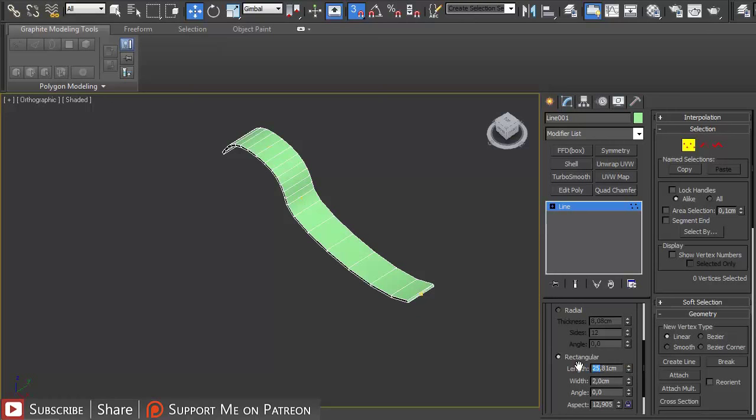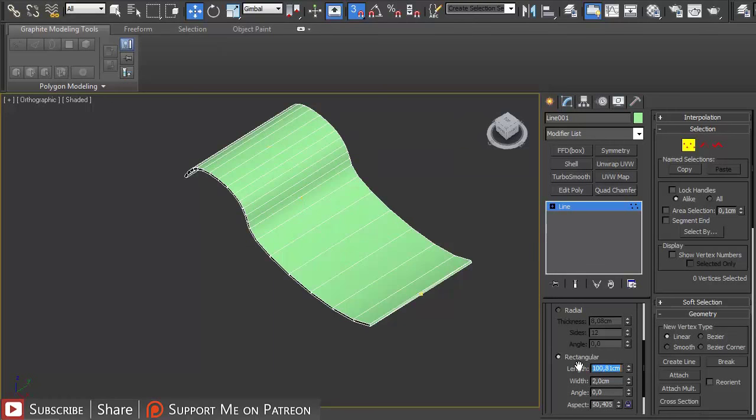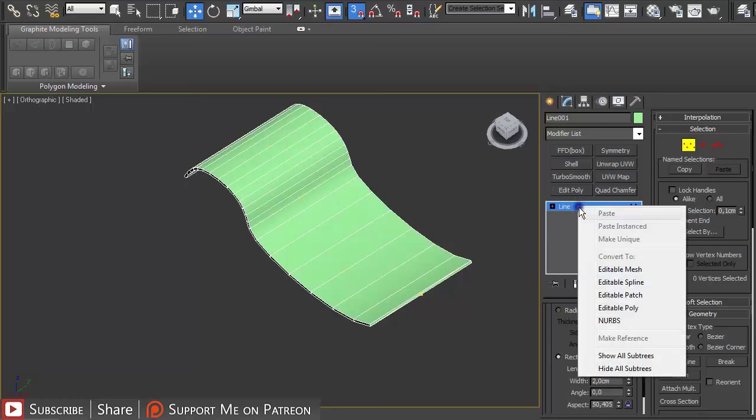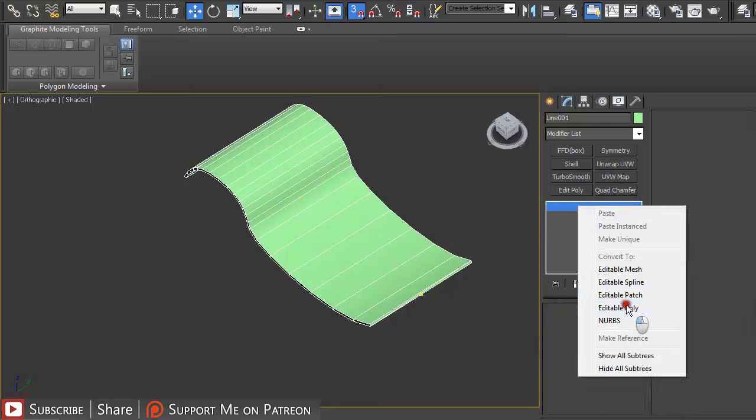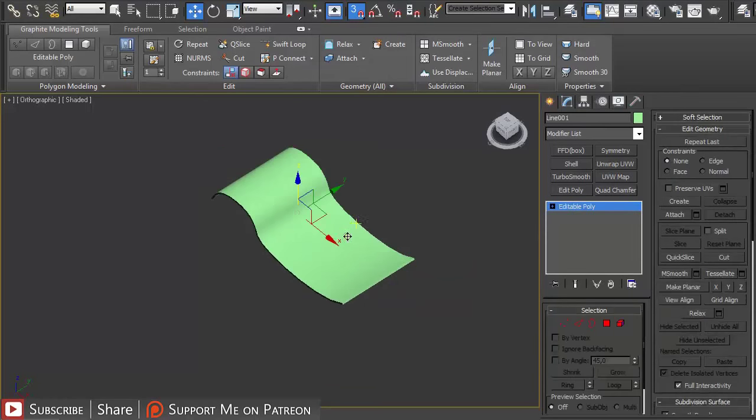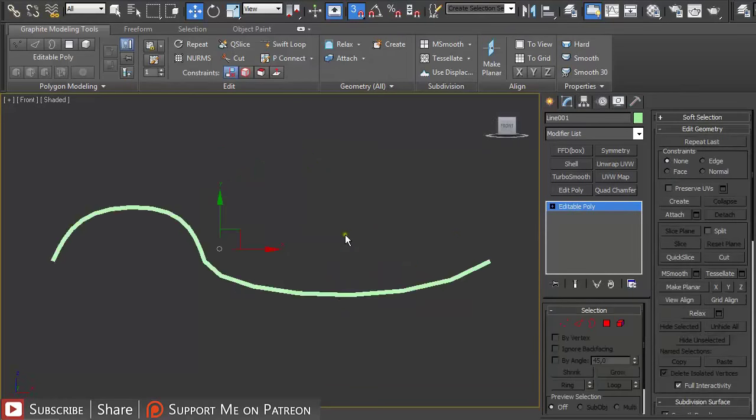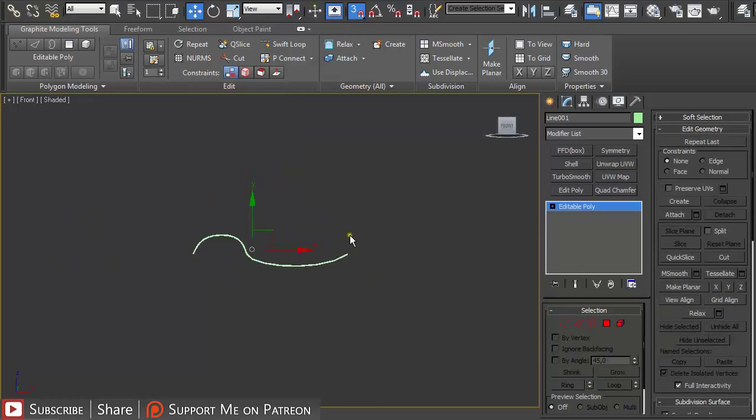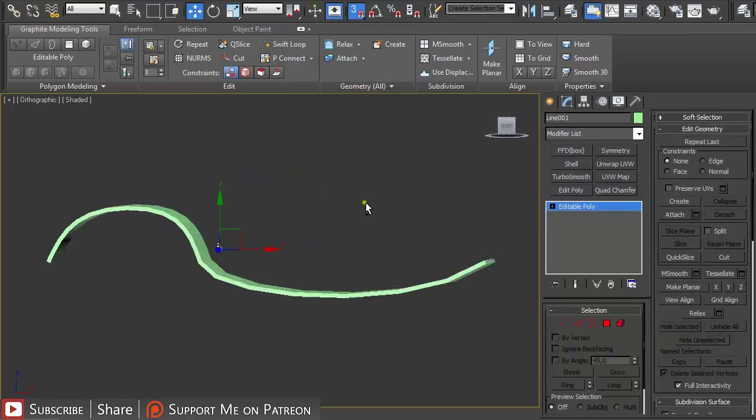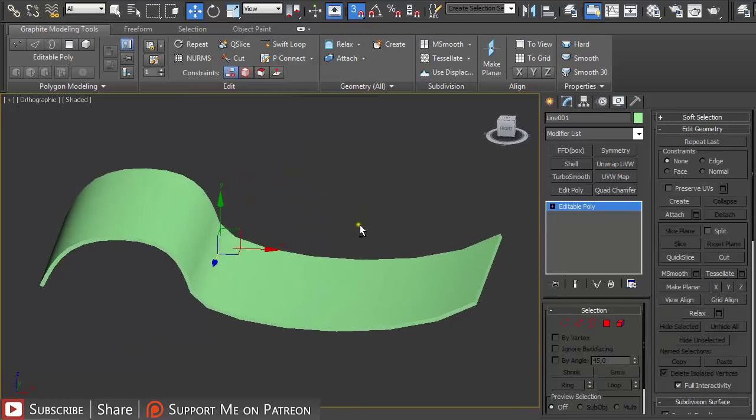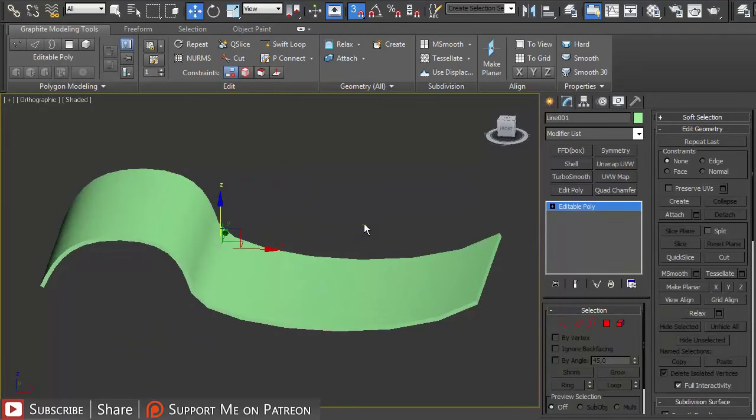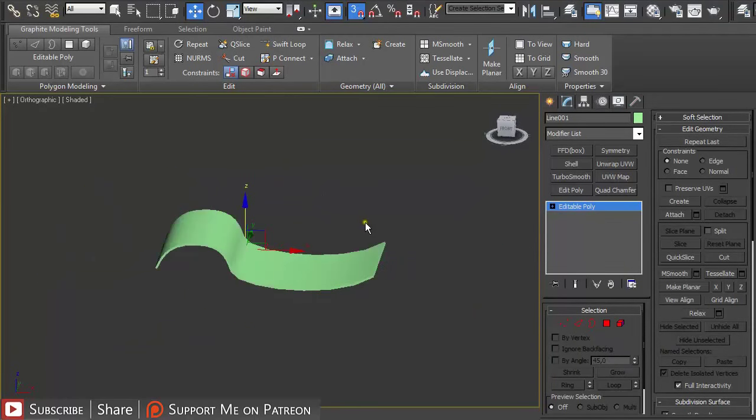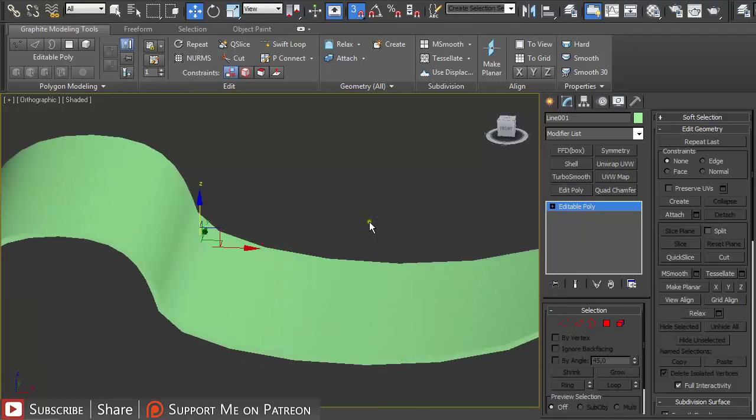Let's just say something like this. Then just right click and convert it to editable poly and we have our basic shape of the tile created.